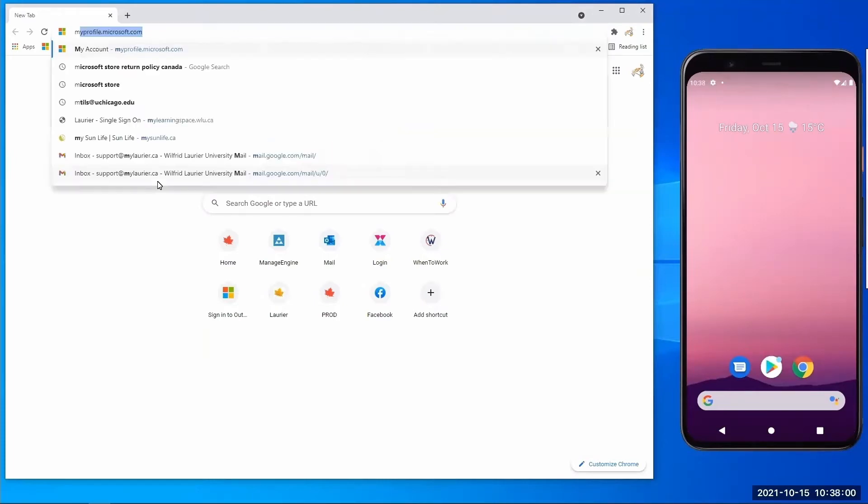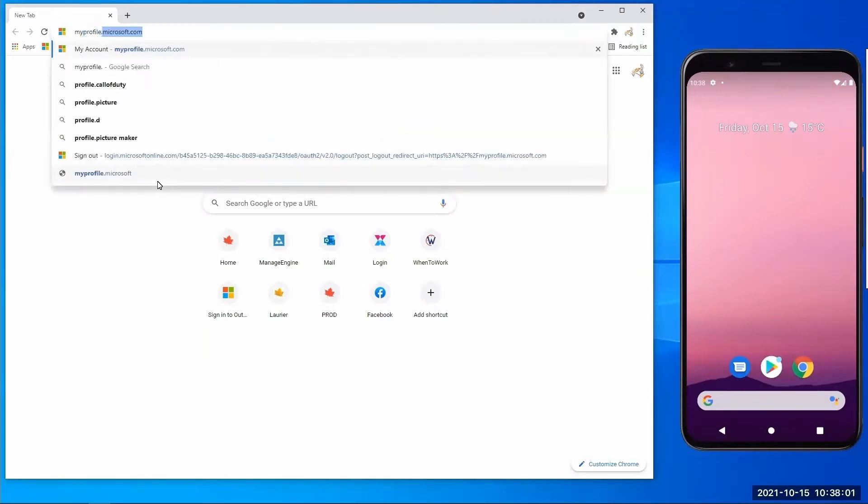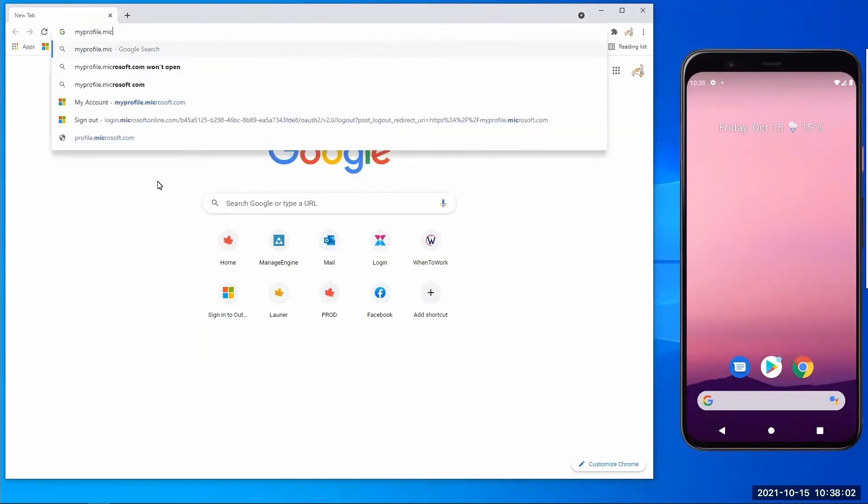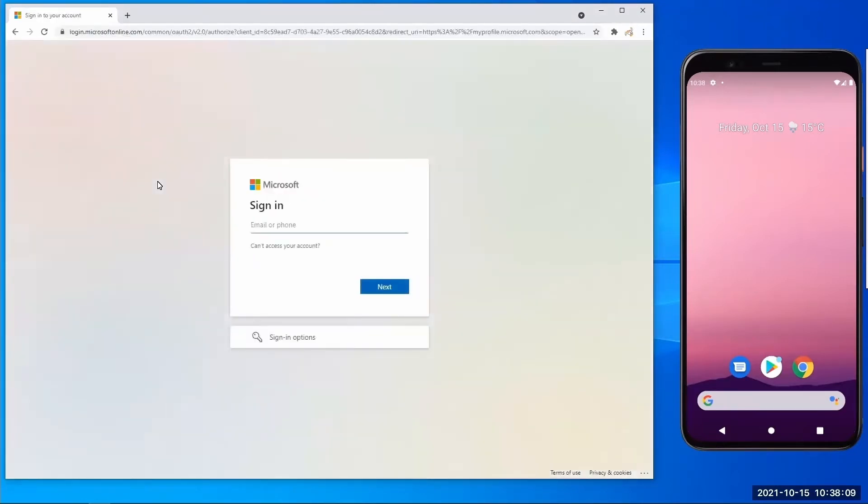To get started, open your preferred browser and go to https://myprofile.microsoft.com. Log in with your full @mylaurier.ca email address, click next, and then enter your password.